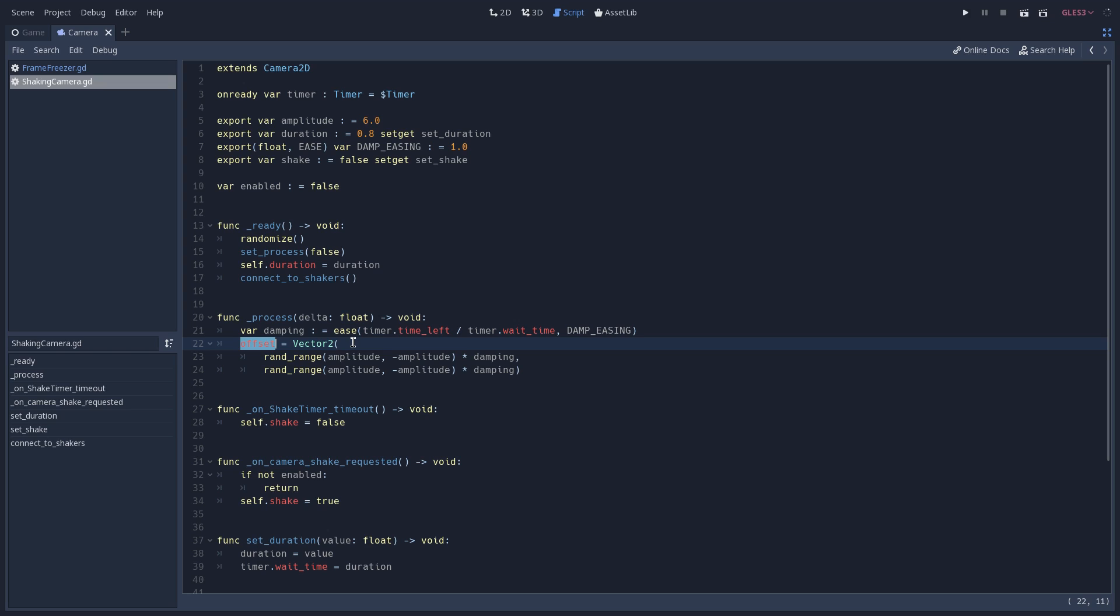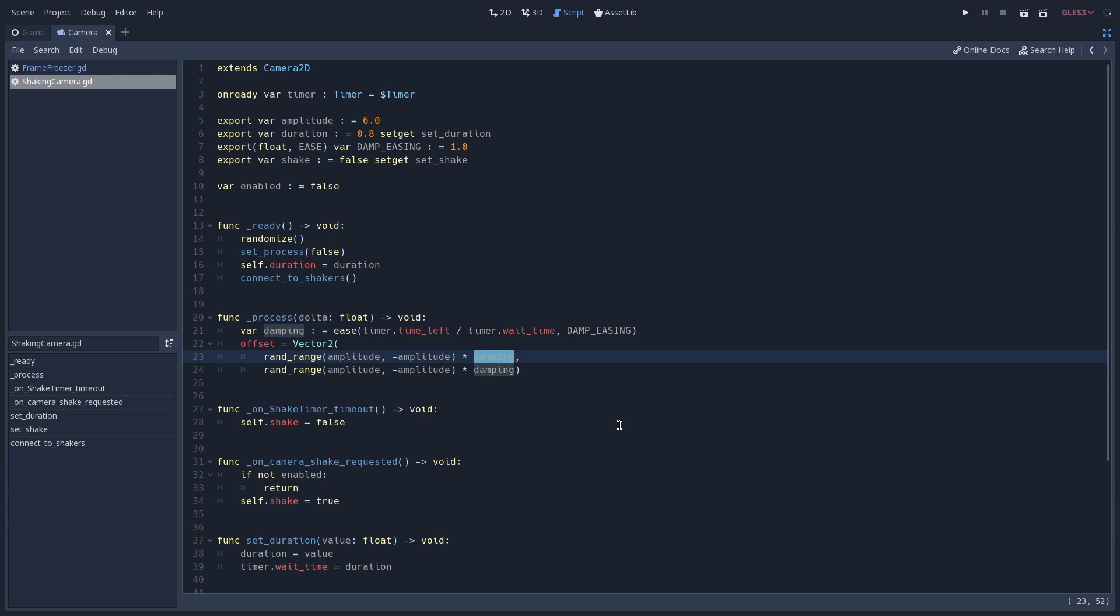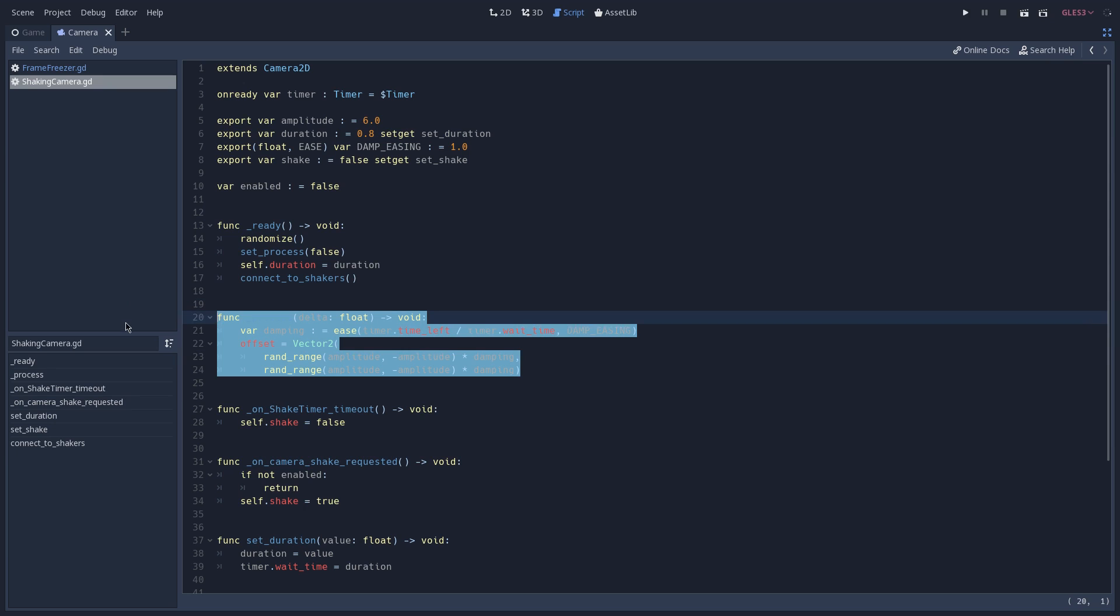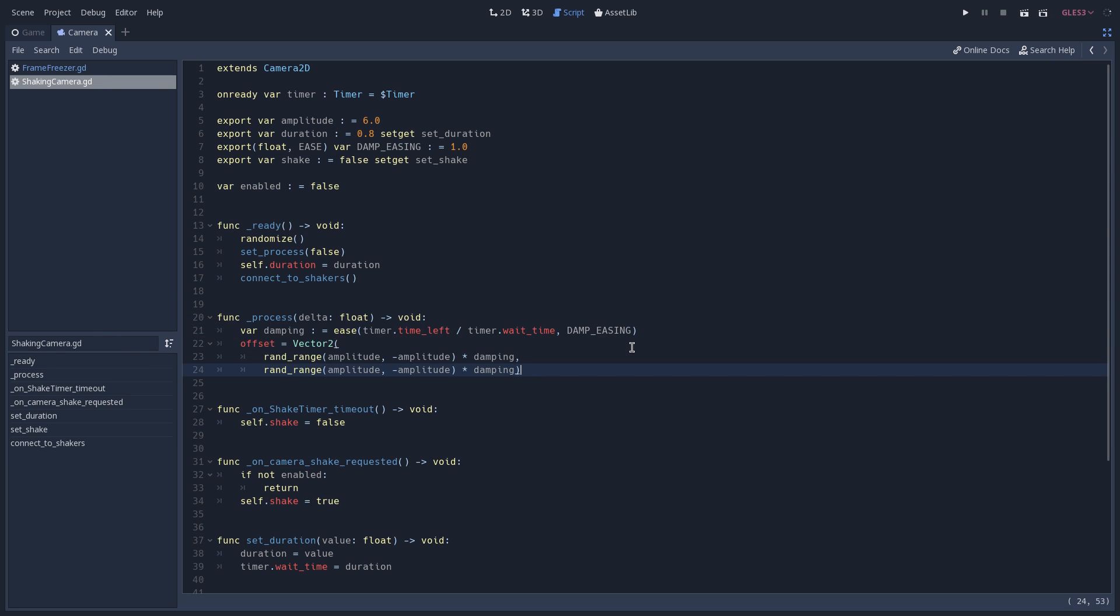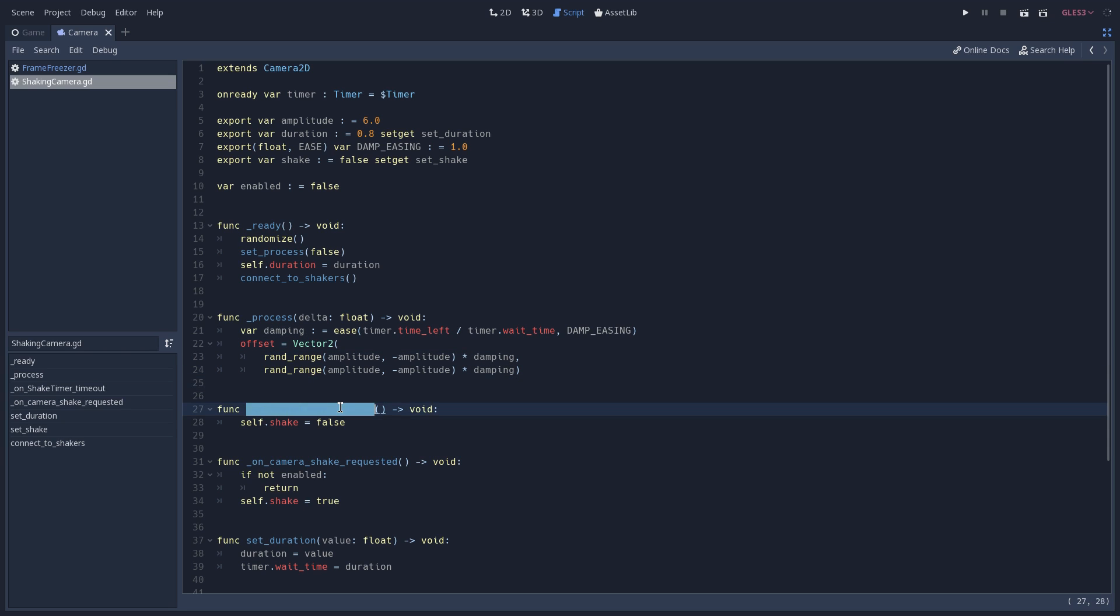And we then calculate our offset, which is done by creating a random value both for the x and y of our vector 2, by passing to it the amplitude and our negative amplitude multiplied by our damping. And with this we have a nice shake effect that slowly comes back to the center of our screen because it is easing using our damping. Here you can see that when our timer times out, we are going to set our shake to false.